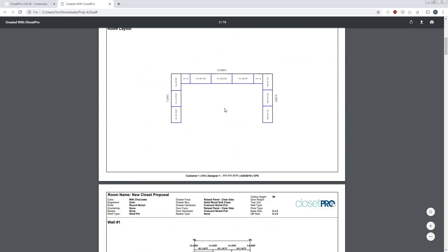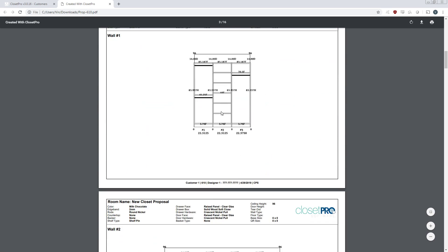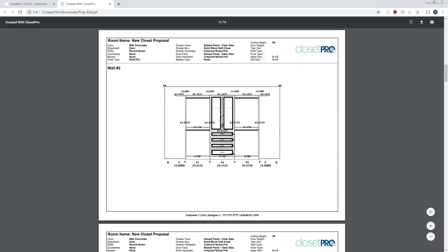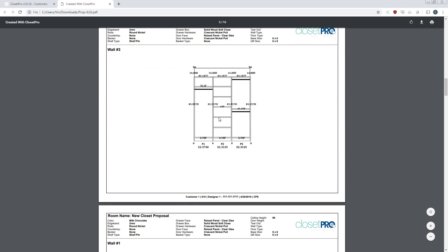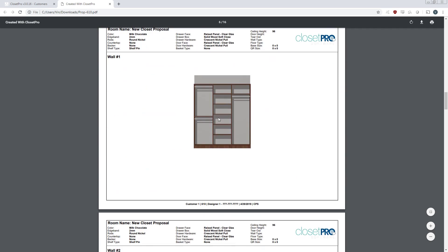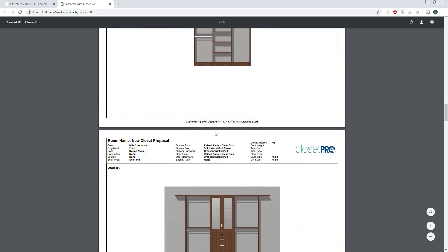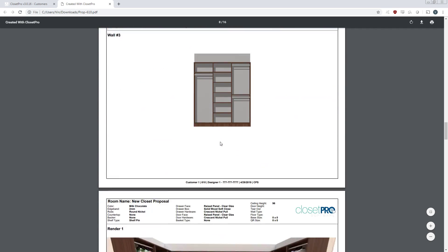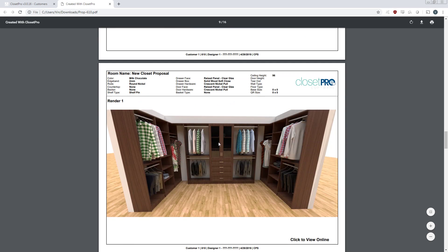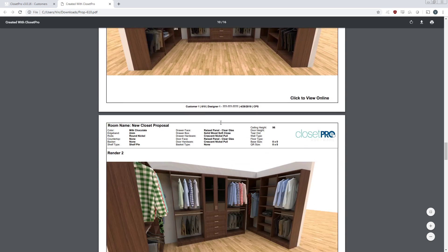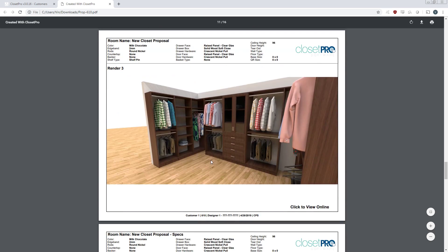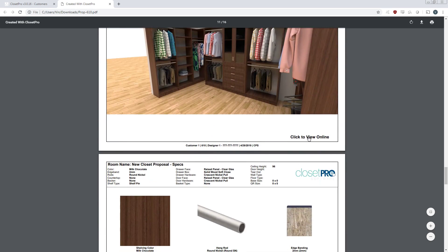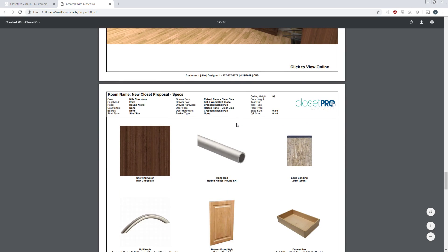Then we have the room layout, the tech drawings for each wall, then the individual walls rendered in 2D, then the first render, second render, and third renders here. You can also click on these to view them online individually.